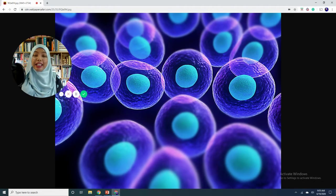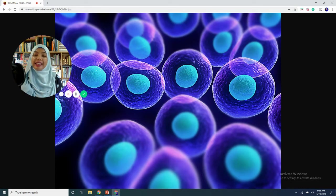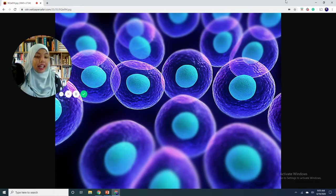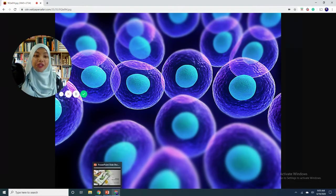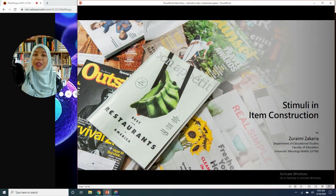So what exactly in the world are stimuli? Stay tuned to find out and also learn about how significant stimuli are in the item construction process, as well as how we can use effective stimuli to construct effective items for effective tests. The slides I am using for this video are downloadable from my MOOC page — I'm going to leave the link below this video.